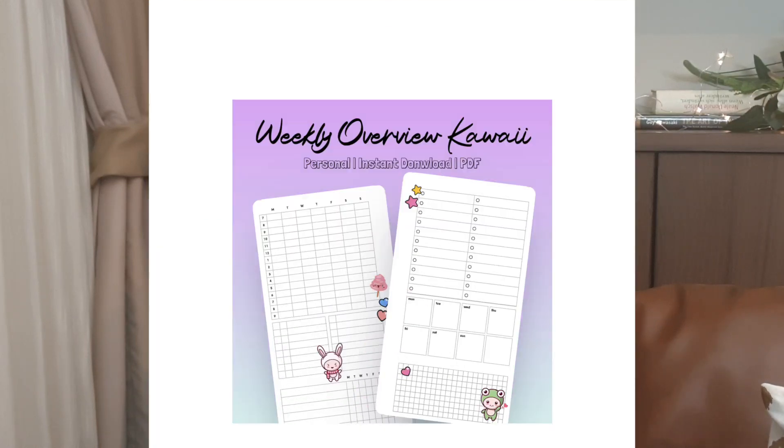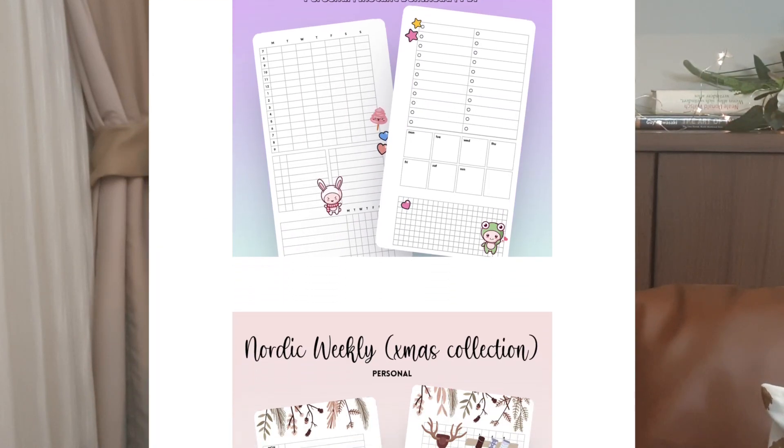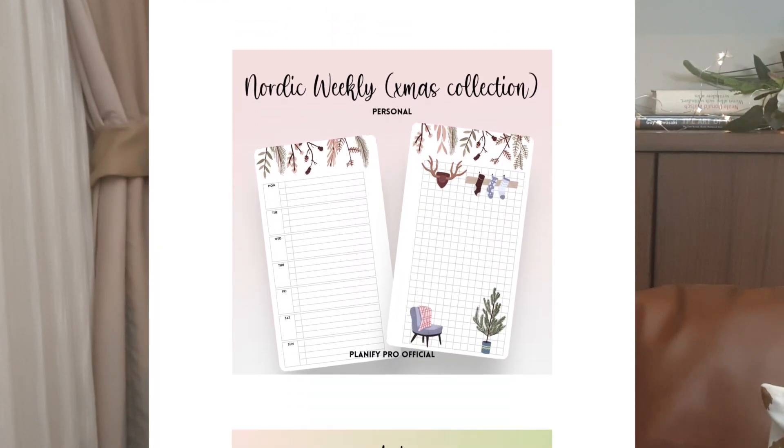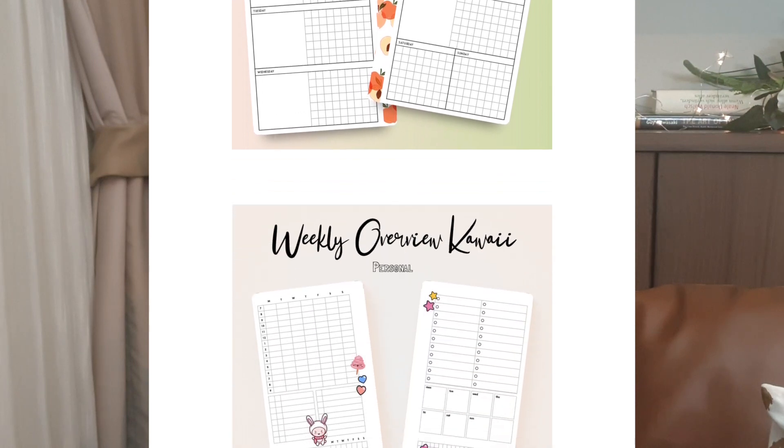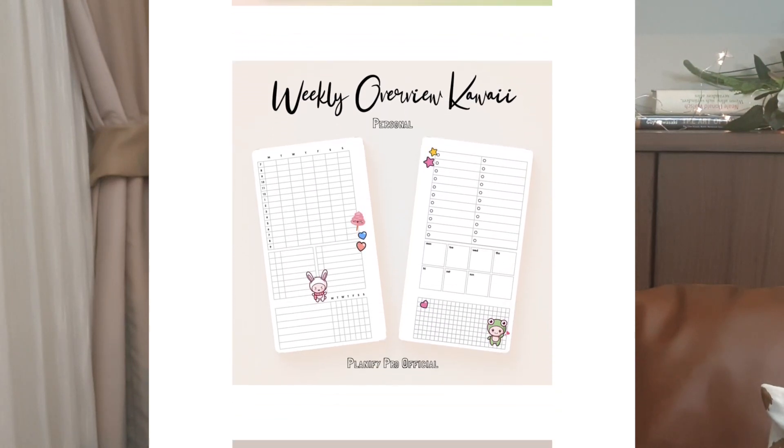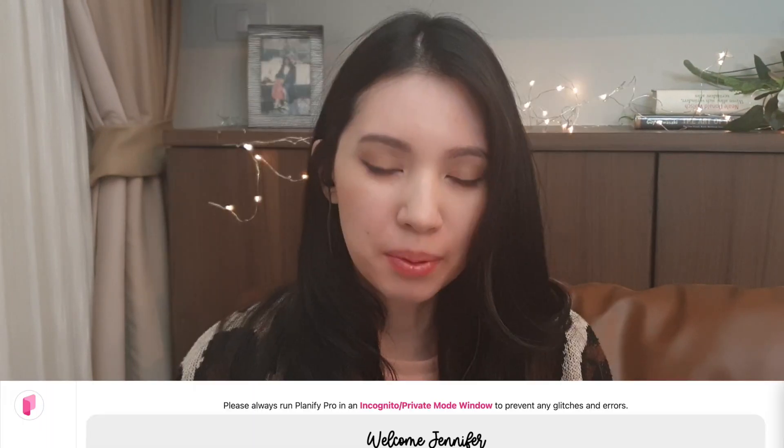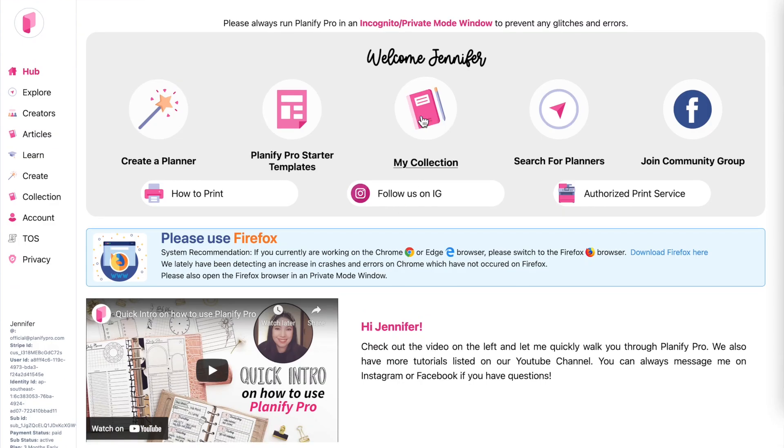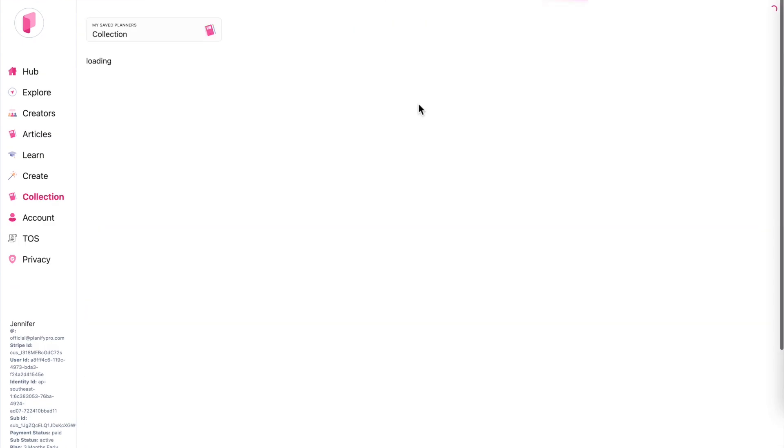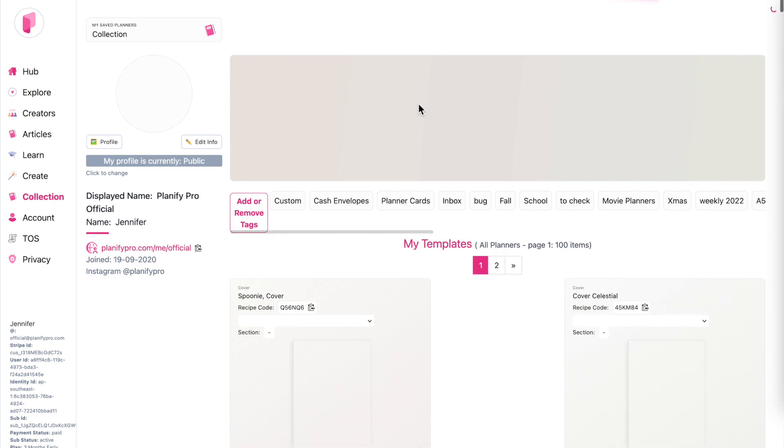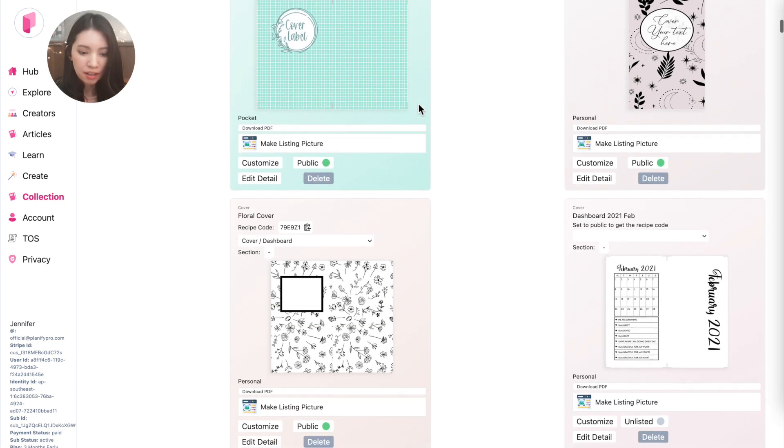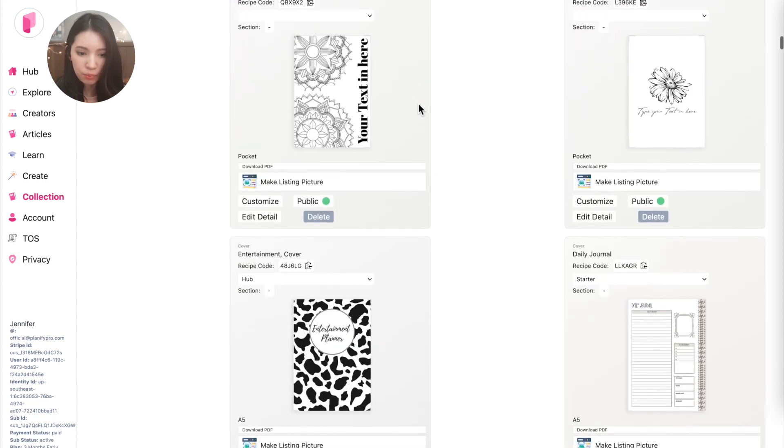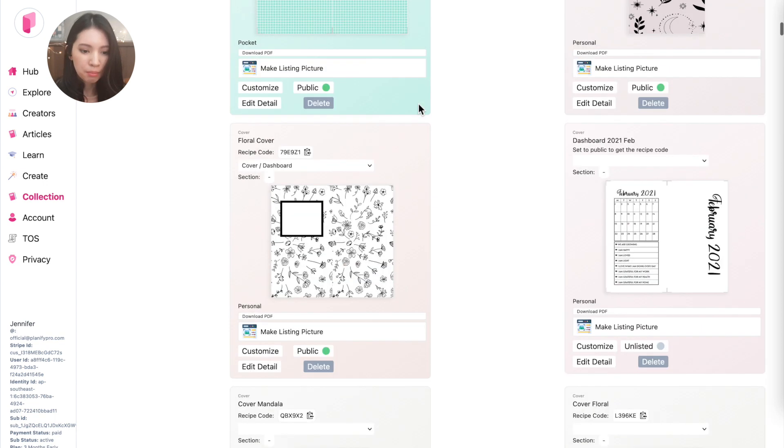Hi there, we have a new update for you which means you now can create your own listing images on Planify Pro. So how it works is when you open the collection page, you can go to any planner you want to create a listing image for, for example this floral cover here.